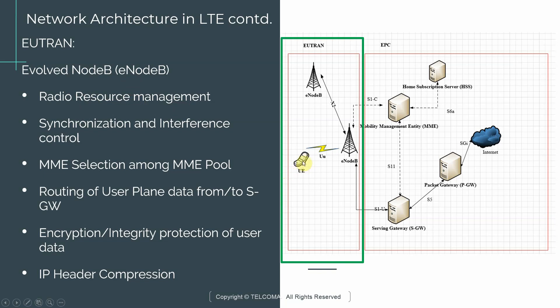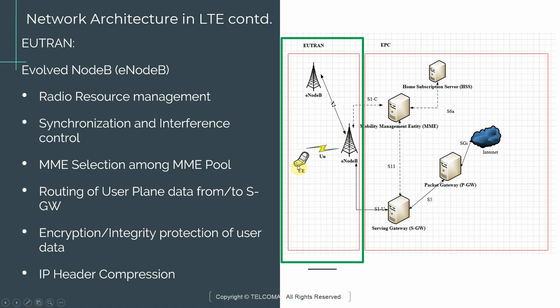The first critical responsibility of eNodeB is the radio resource management. You have a UE, which is think of it as a smartphone. You can have multiple UEs within your EUTRAN network and the eNodeB serves all these UEs. The number of resources on an eNodeB are limited. So it has to manage those resources in such a way that all the UEs that are connected to a given eNodeB get their data and get service. So that is what we mean by radio resource management.